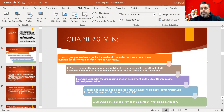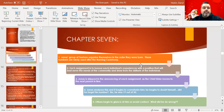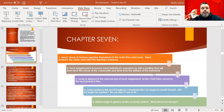Chapter 7: Jonas's group of 12 has organized themselves in order they were born. There are 50 children per group, and Jonas is number 19, so he just has to wait until they call number 19. He'll find out what his assigned job will be. Each assignment is to honor each individual's experiences with a position that will best serve the needs of the community and draw from the skill sets of the individual. The elders have decided this assignment, which will be theirs for the rest of their life.